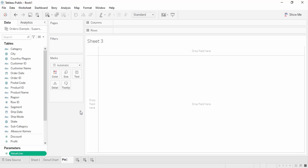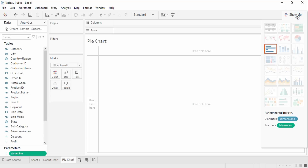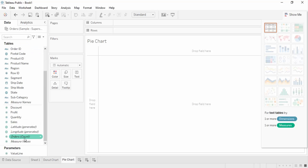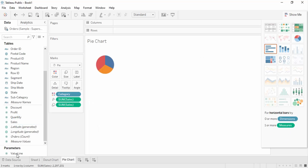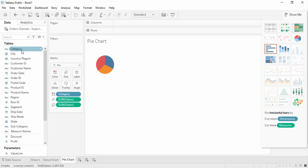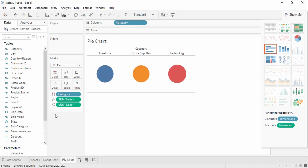First let me show you the creation of a pie chart and what purpose it is used for. Let's create a new sheet and name it as a pie chart. If you go to this tab, here is the option of a pie chart. The minimum requirements are one or more dimensions and one or two measures. So let's get the category-wise sales — category and sales — and select the pie chart.